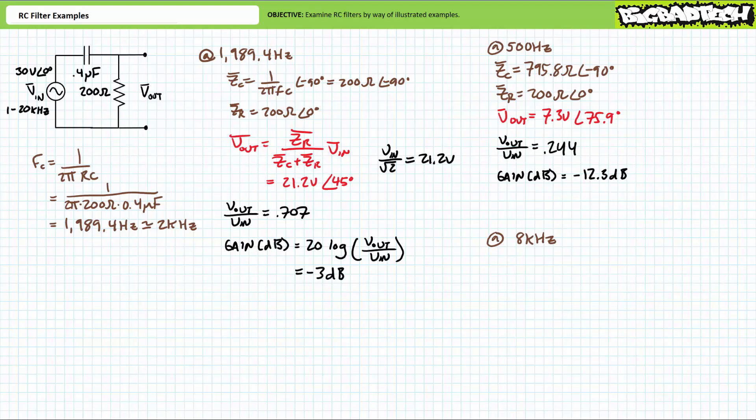Gain in units of decibels equals 20 log of Vout over Vin. Substituting our given values, we find this to be a gain of roughly negative 12.3 decibels, meaning this circuit is experiencing less than half power. This makes perfect sense — at frequencies below the critical frequency, one would expect the circuit to experience less than half power.